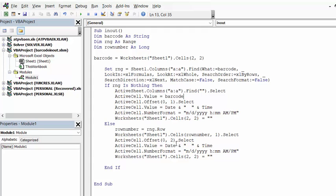And then we're going to offset by 2 to the right. And then we're going to do the same thing as we're going to put in the time stamp. And we're going to select the format for the time stamp.